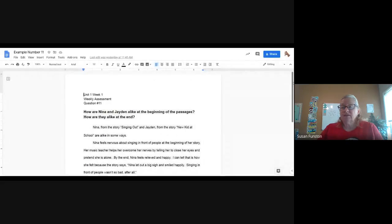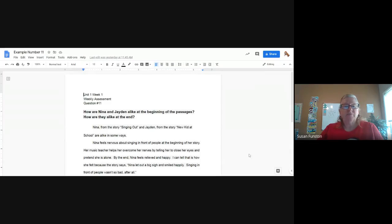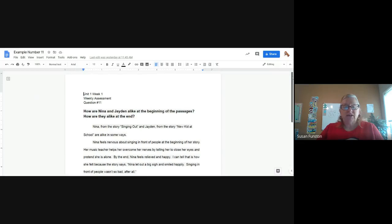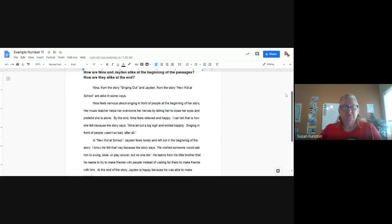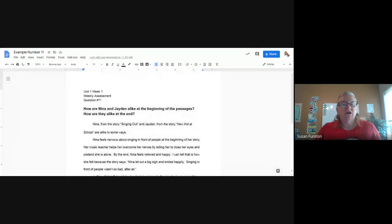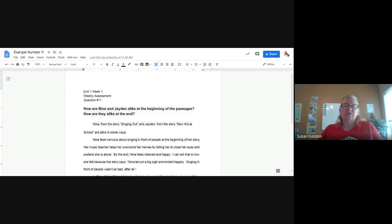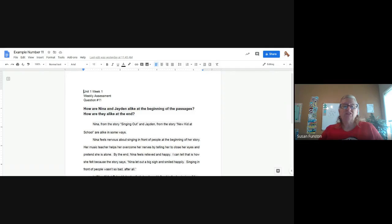I'm going to stop sharing this one and share an example that I wrote for you. You should be seeing the example answer to question 11. We're answering this question: how are Nina and Jane alike at the beginning of the passages, and how are they alike at the end? So I said: Nina from the story 'Singing Out' and Jaden from the story 'New Kid at School' are alike in some ways. That's my introduction sentence that came from my graphic organizer.